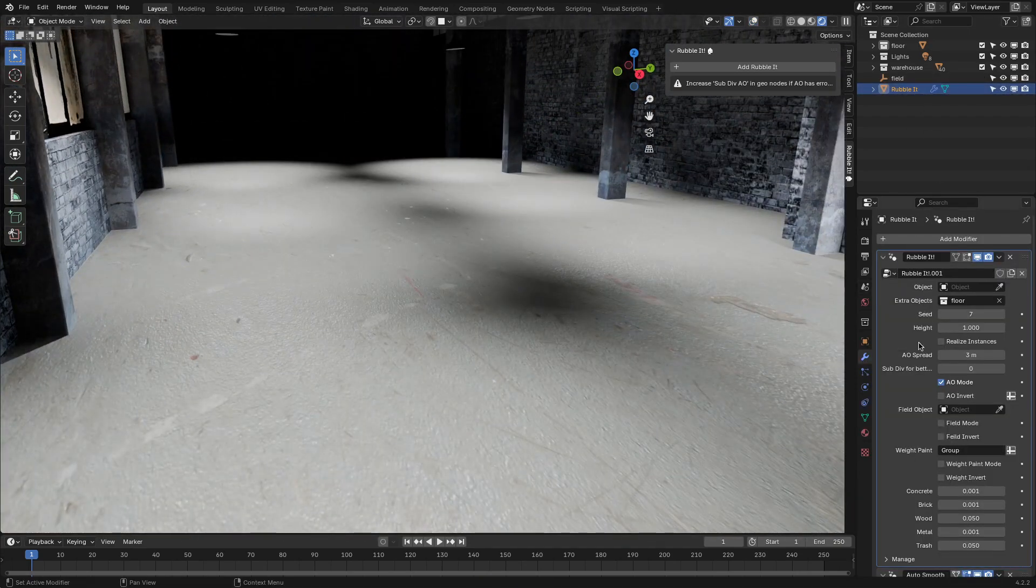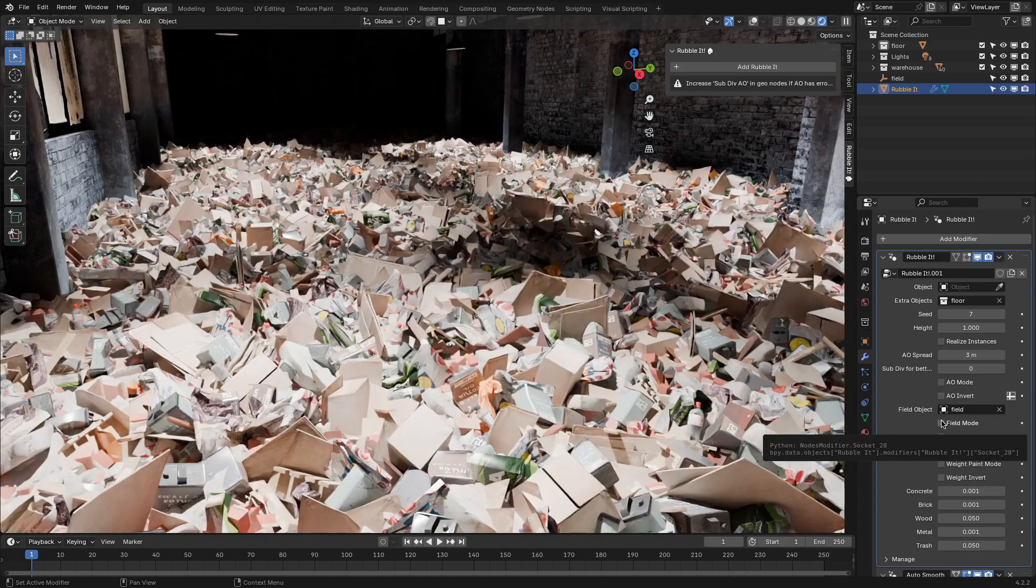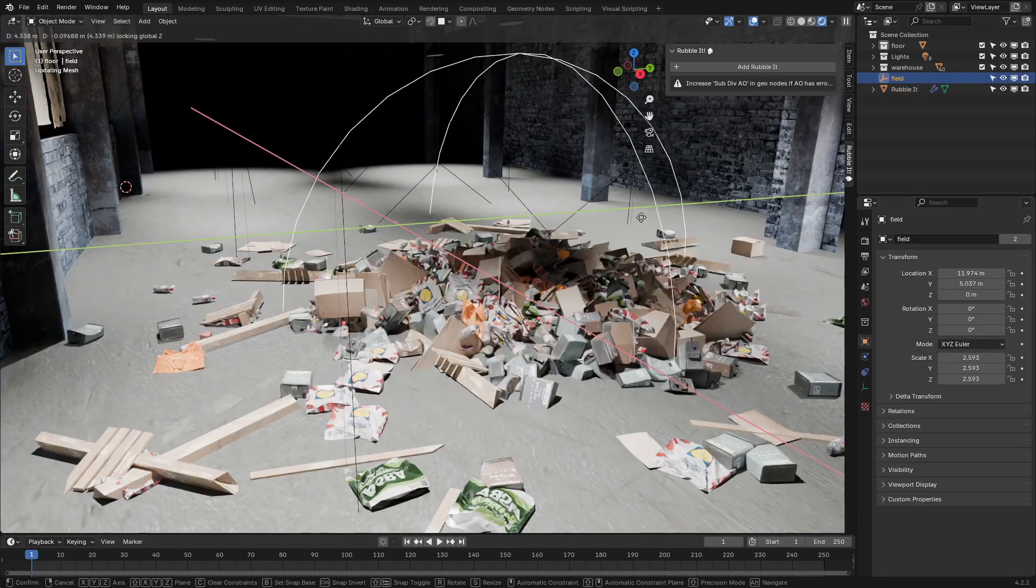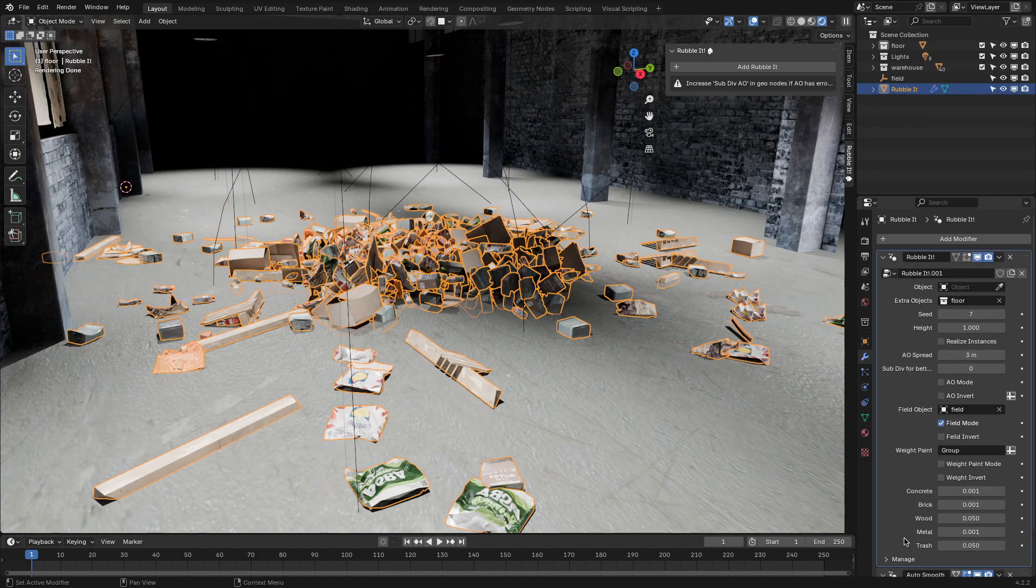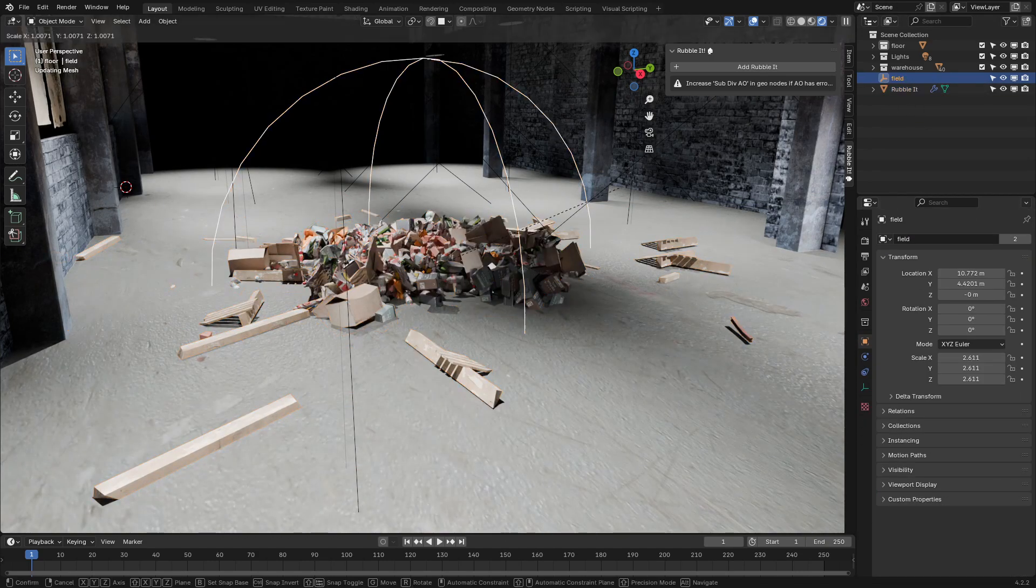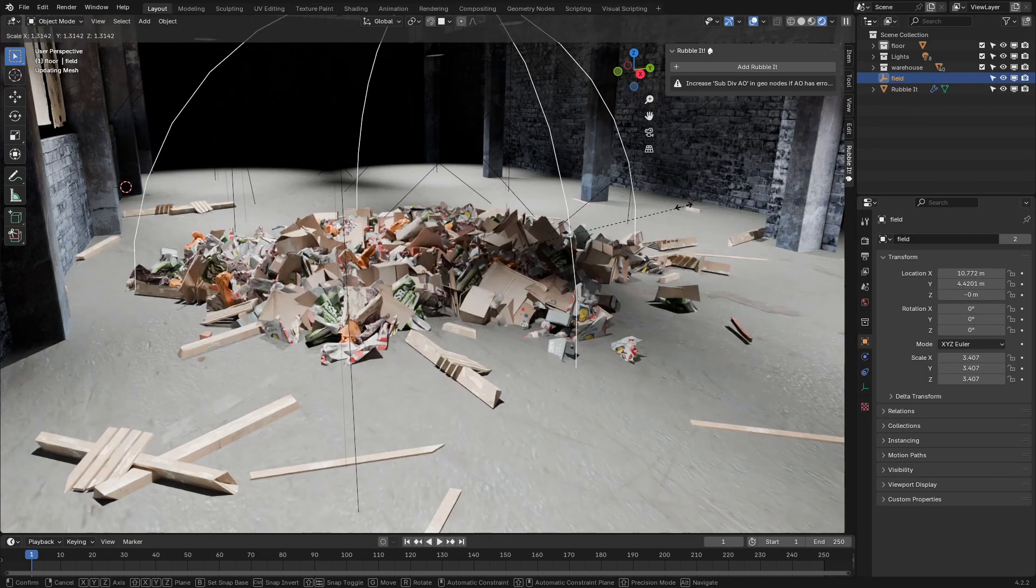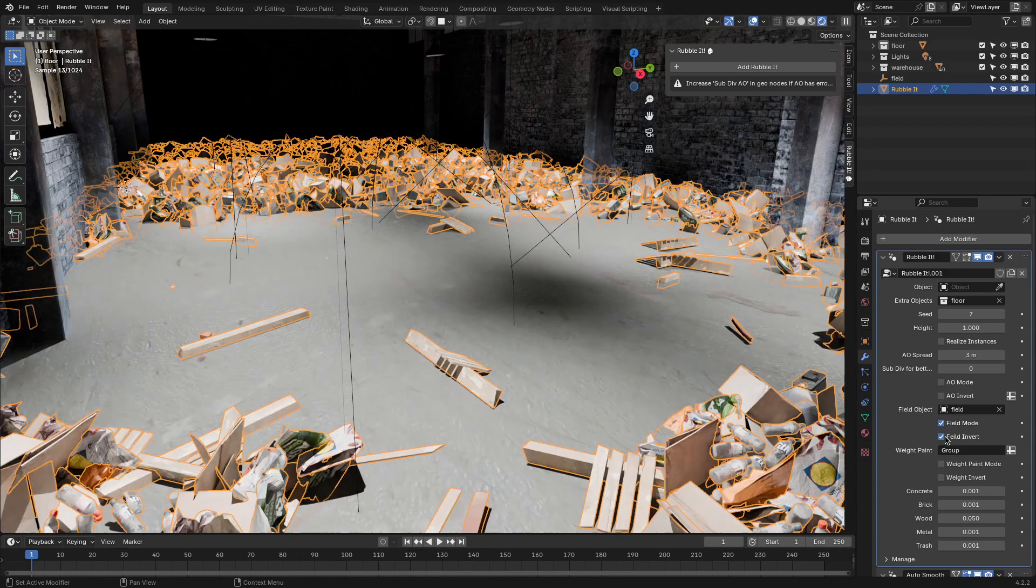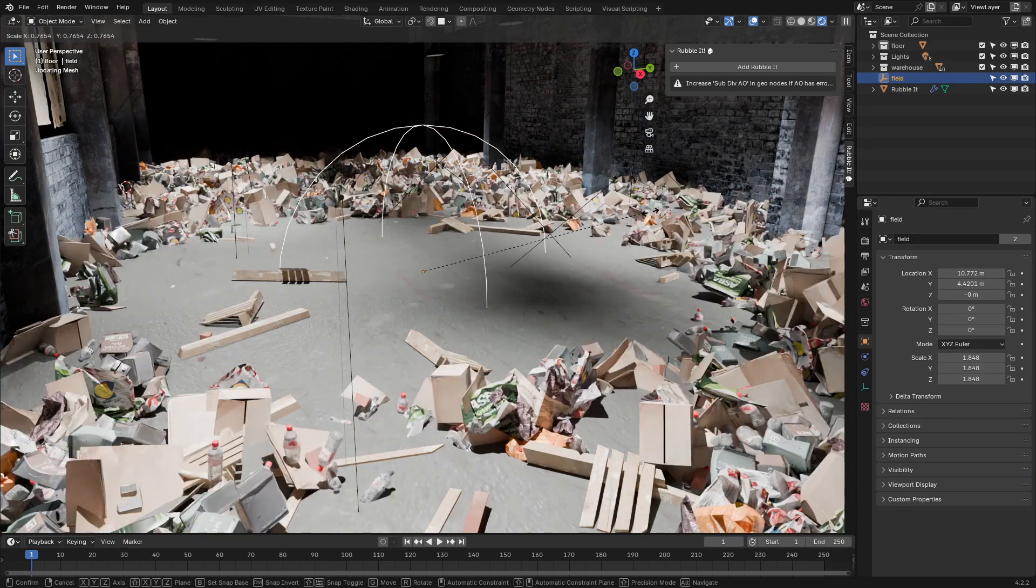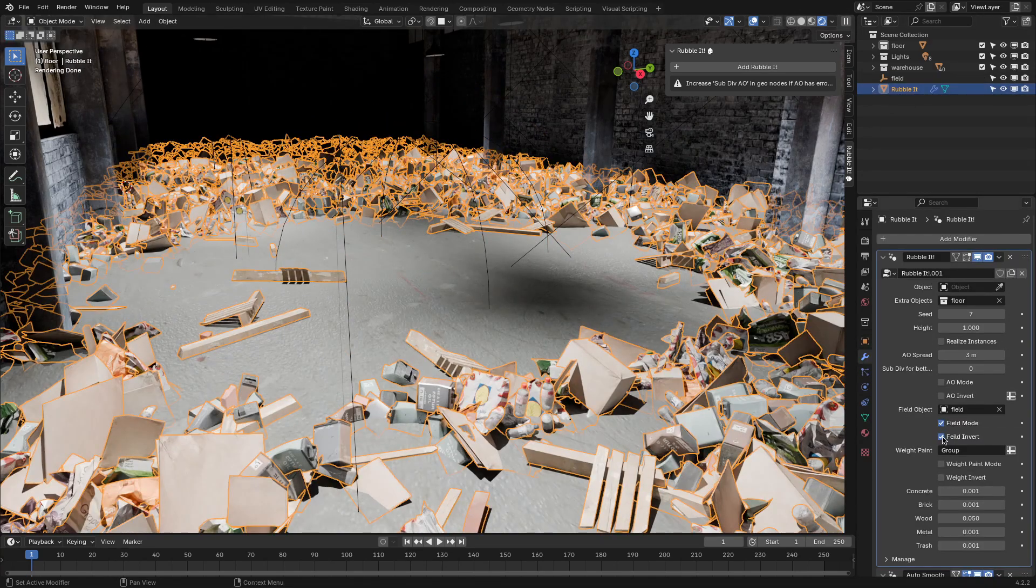Then there's Field Mode, which uses an empty object to define where the rubble will land. This mode is more suited for covering broader areas, like scattering trash across a yard or spreading rubble over a large floor. It's a straightforward way to manage wide-scale debris placement without over-complicating things.